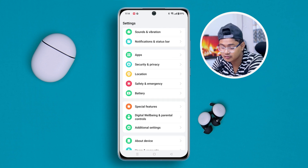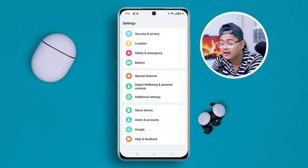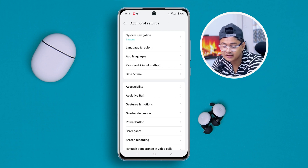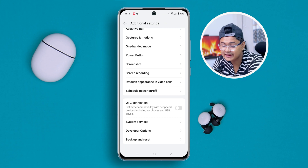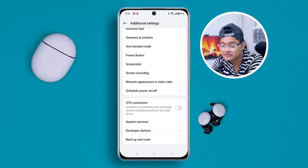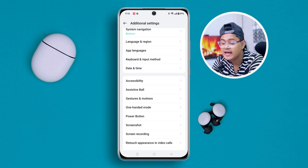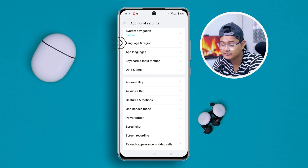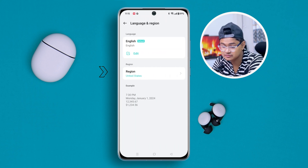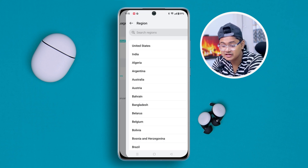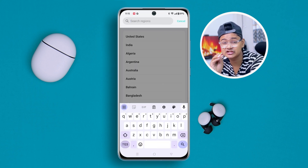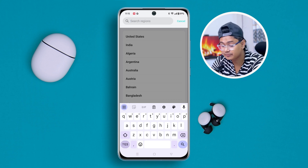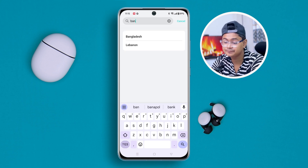Scroll down and tap 'Additional Settings.' Once you're there, scroll down again and choose the option called 'Language and Regions.' Tap on it, then tap 'Region.' Make sure to select the exact country location where you are. Since I am from Bangladesh, I'm going to select that here.